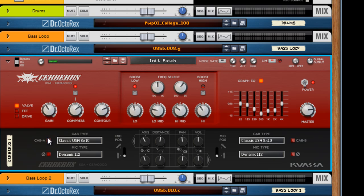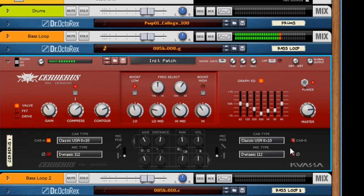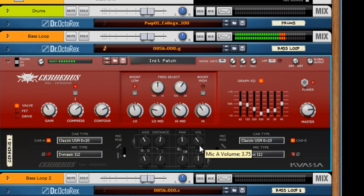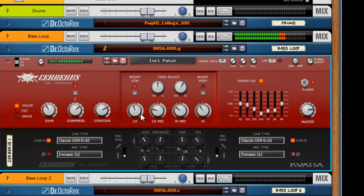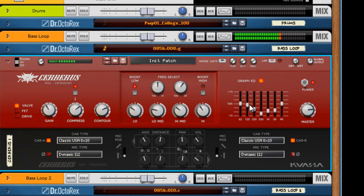But check this out. Peel it back because it's hitting it hard. But that is a big bass sound.